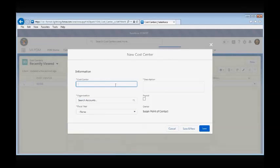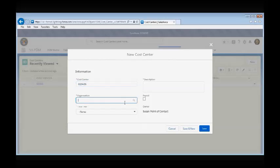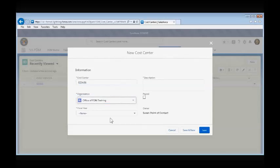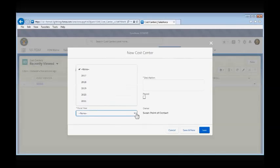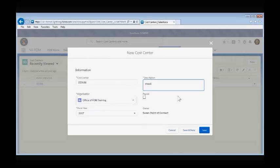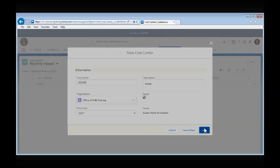A new cost center creation screen will populate and you will need to enter the required data. We are going to create cost center 23456 and associate it with the Office of FOM Training. We will select FY 2017, enter a description, and check the payroll check box. We will then select save.